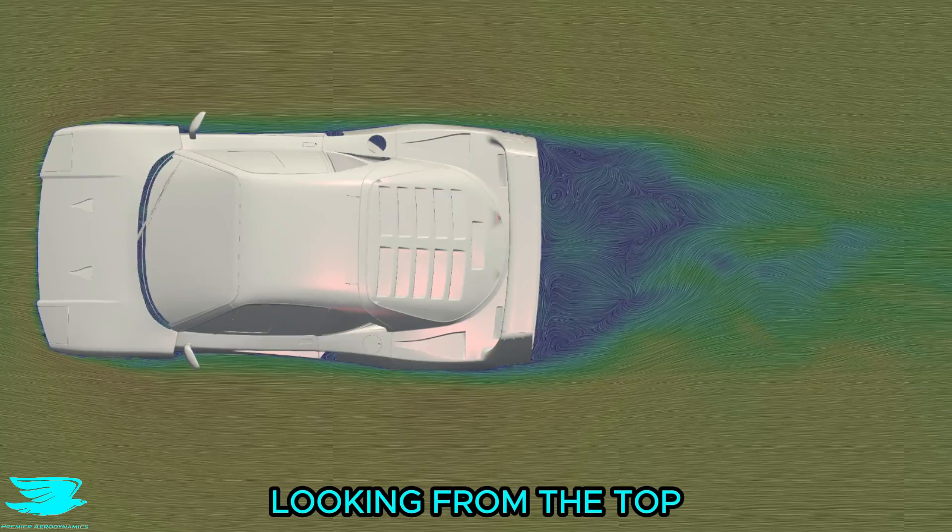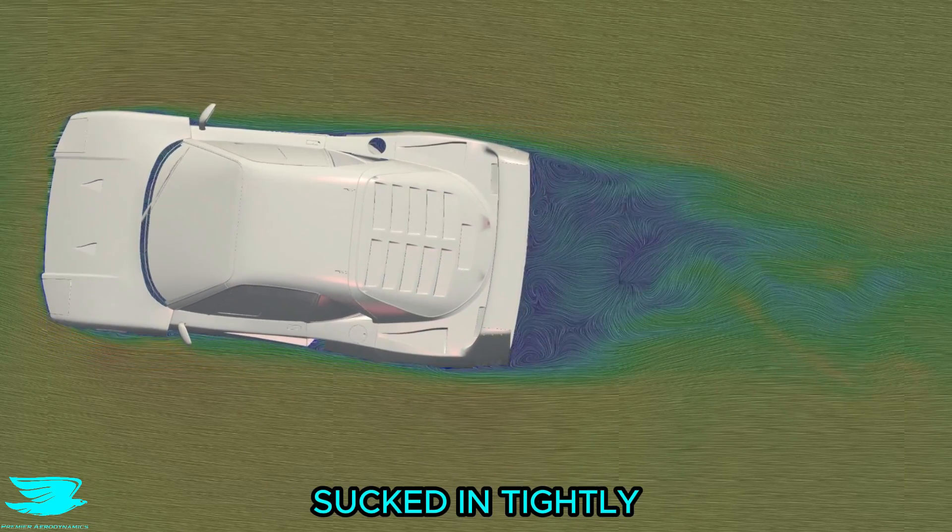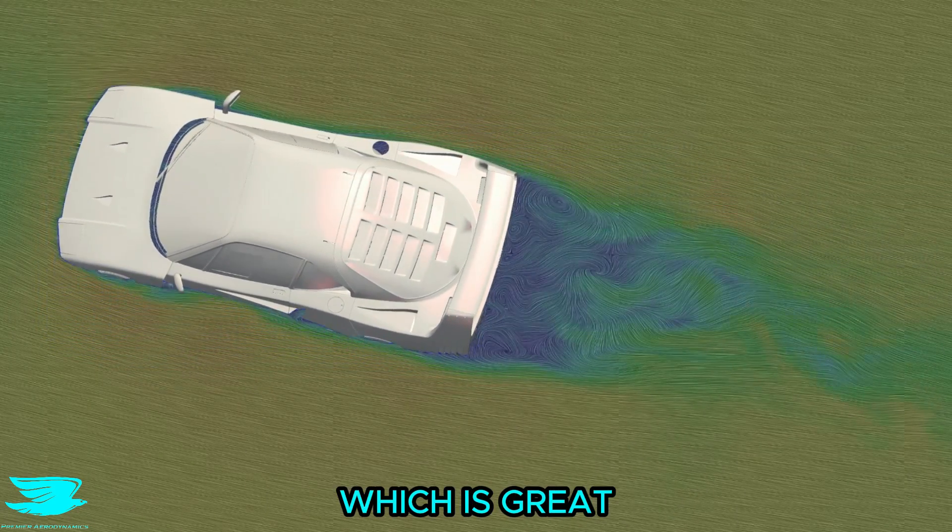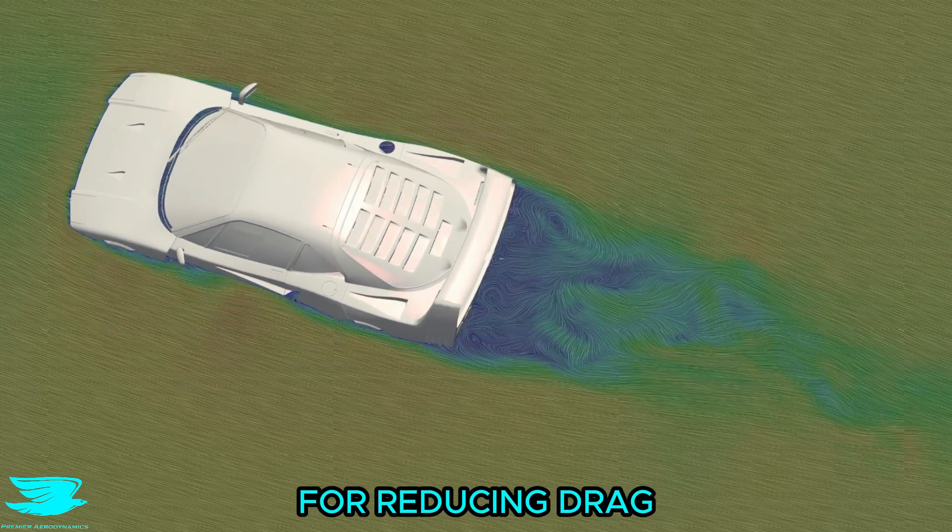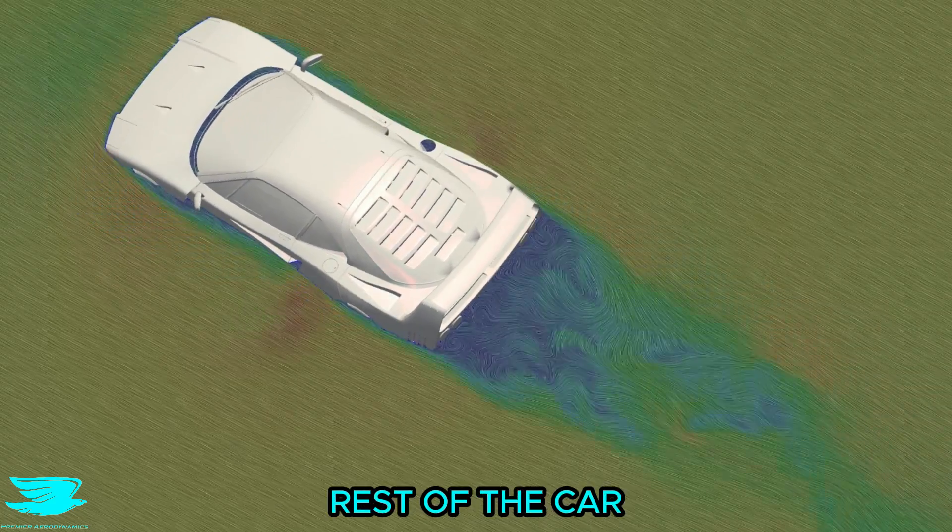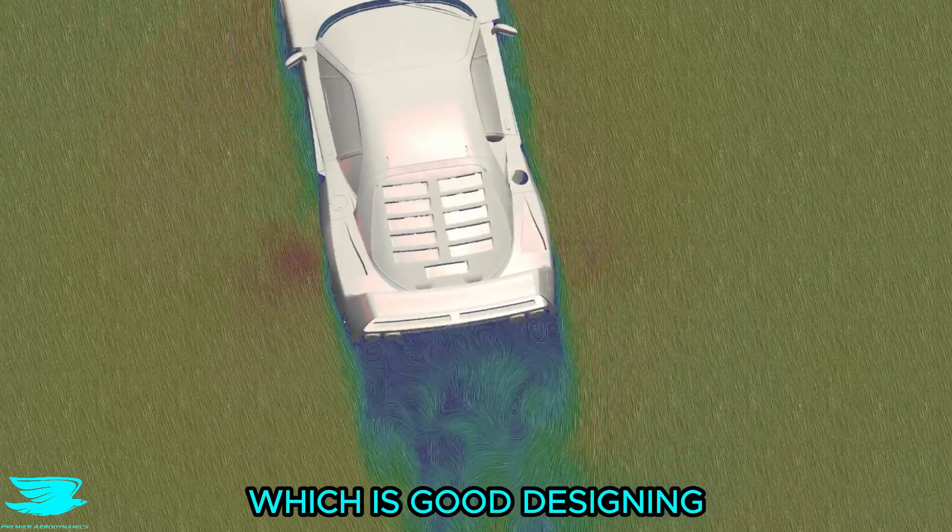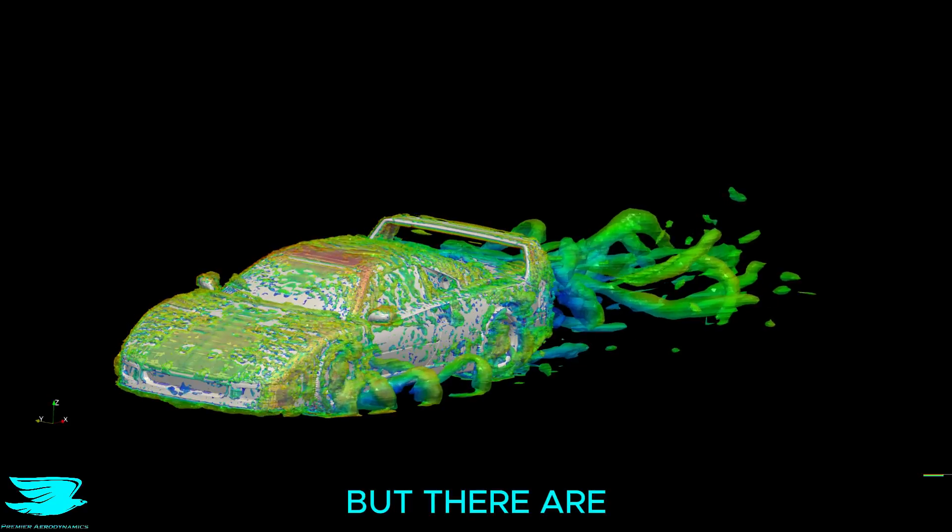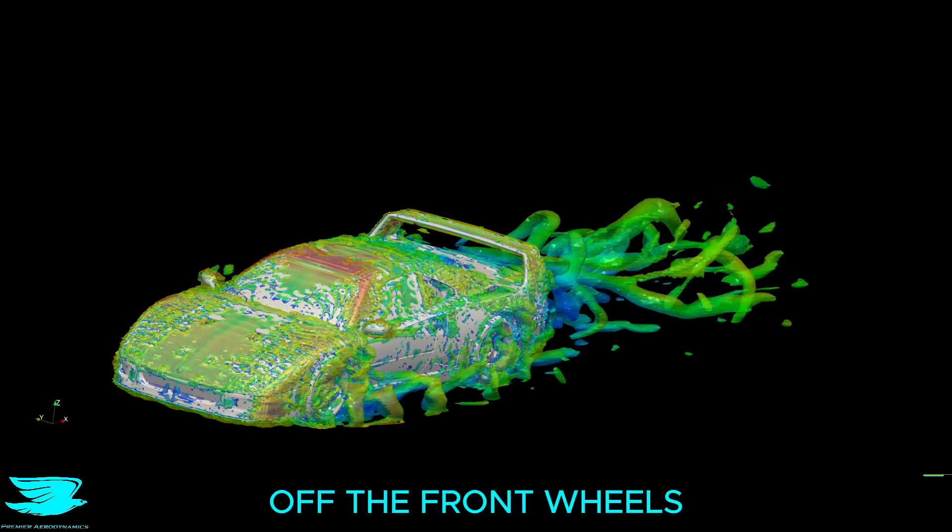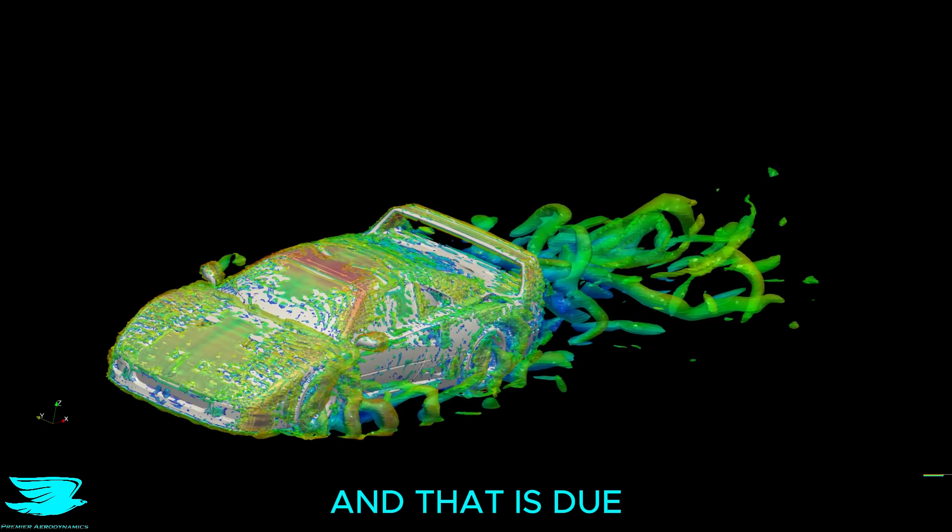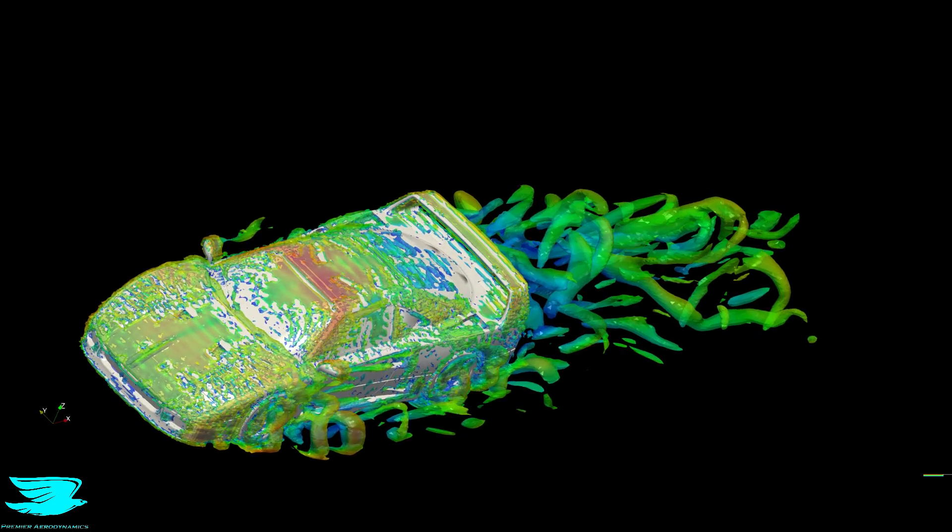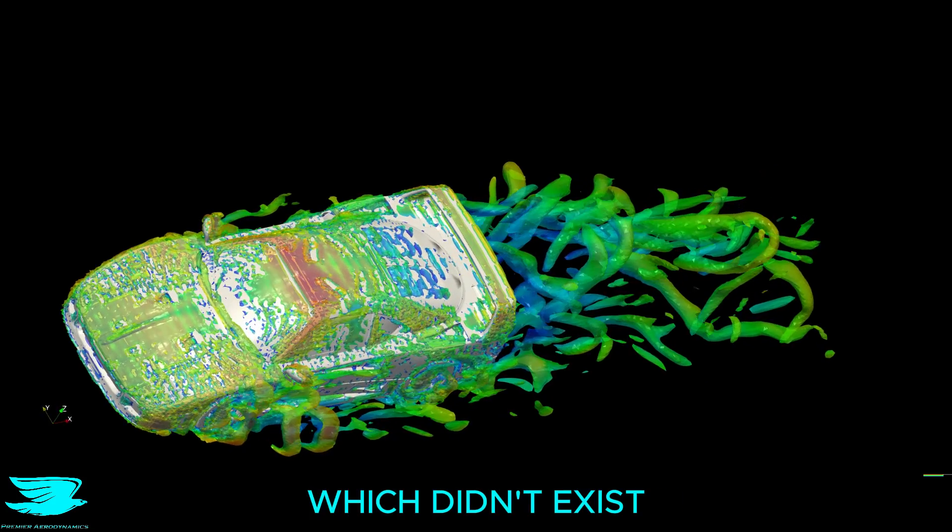Looking from the top, the wake gets sucked in tightly quite quickly, which is great for reducing drag, and there isn't too much flow separation over the rest of the car, which is good designing. But there are huge vortices coming off the front wheels, and that is due to the lack of front wheel spoilers, which didn't exist at the time.